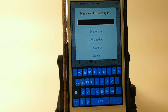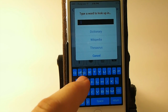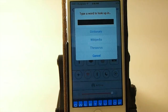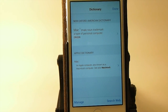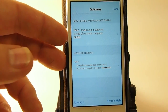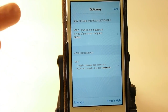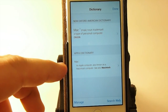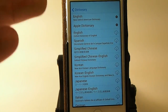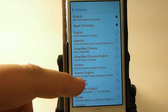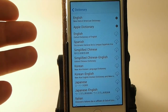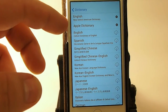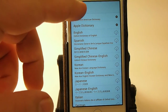So let's just type in Mac, M-A-C. You can't hardly see anything when you type it. Here's a trademark definition for a personal computer, and here's your Apple Dictionary definition. You can actually download different dictionaries here if you want different languages and such. I have downloaded the English Oxford American Dictionary and the Apple Dictionary.